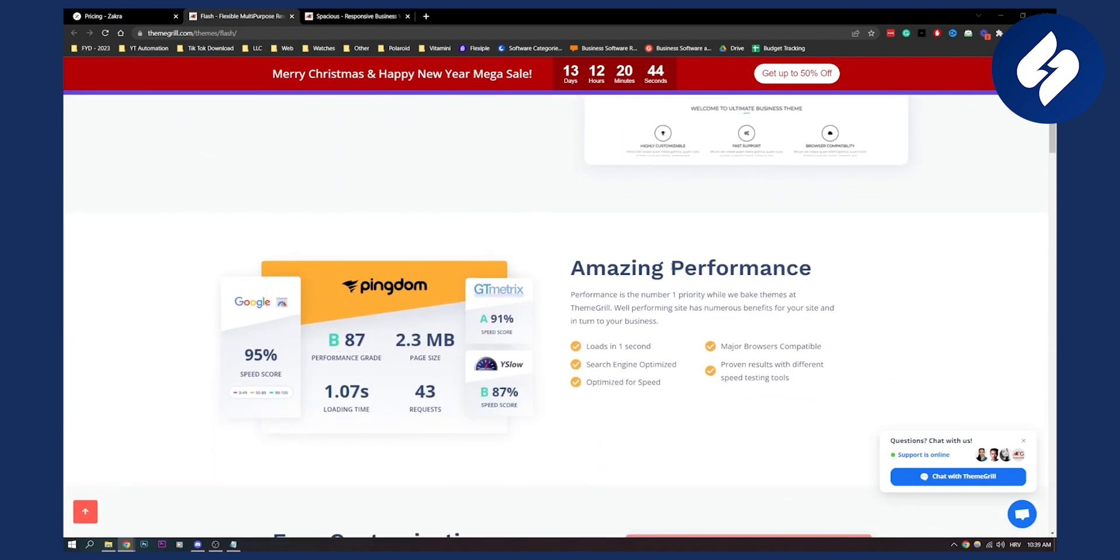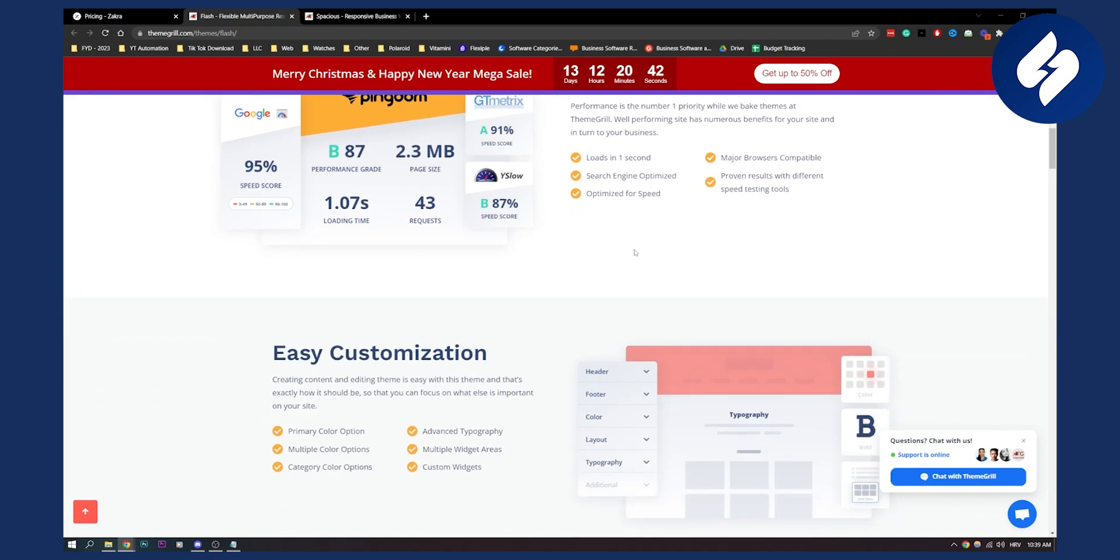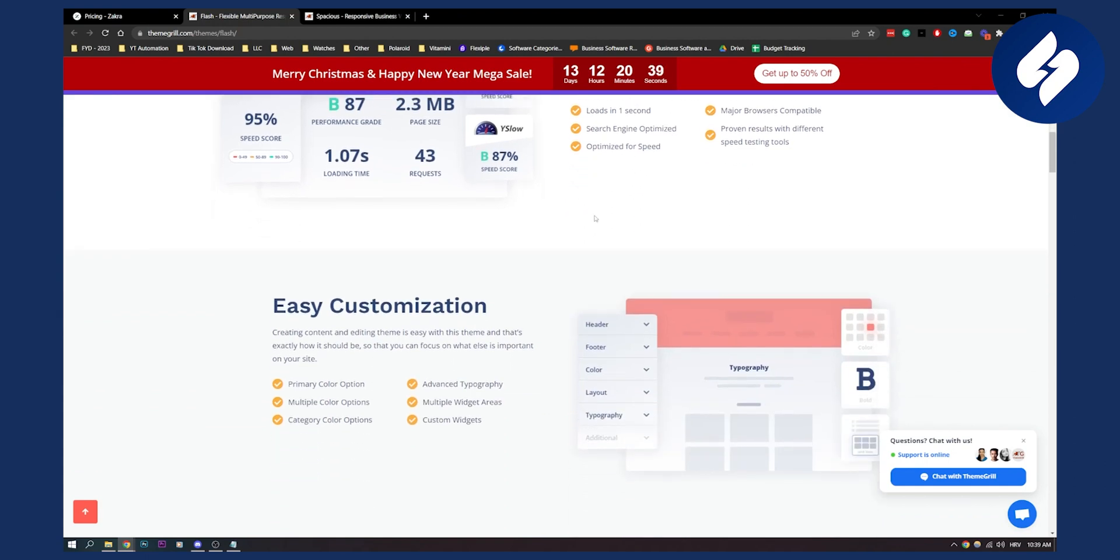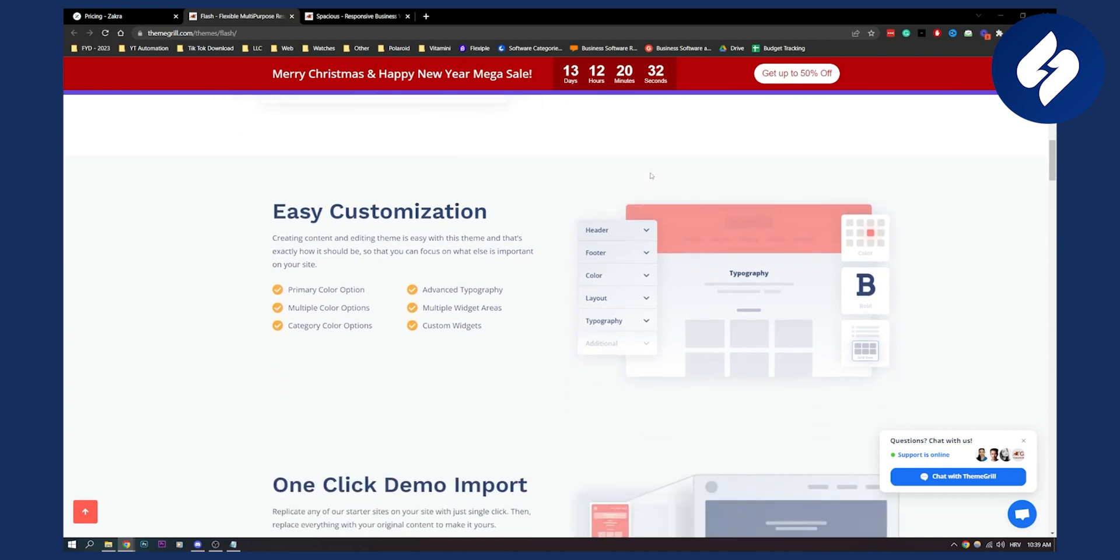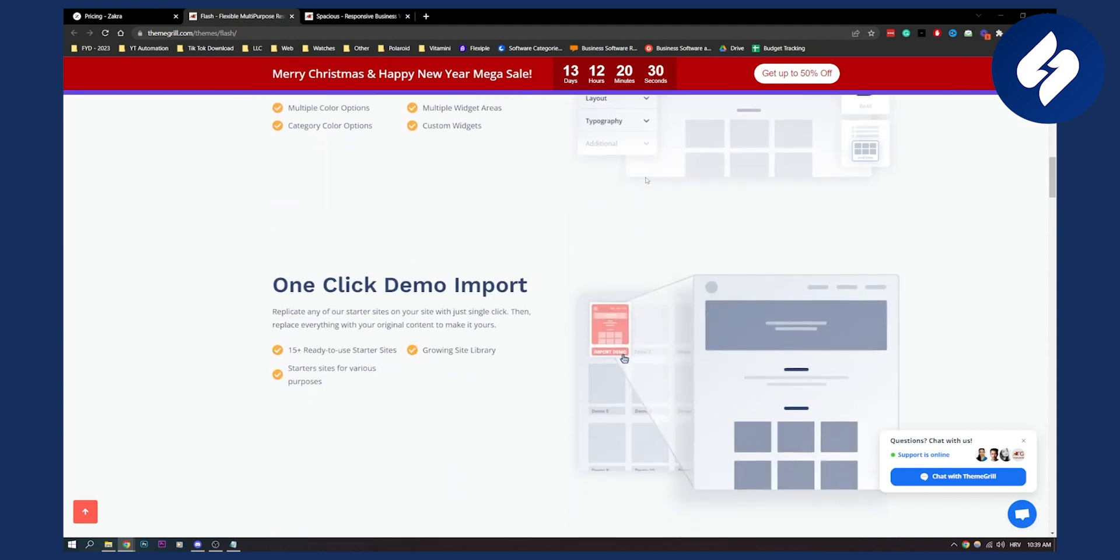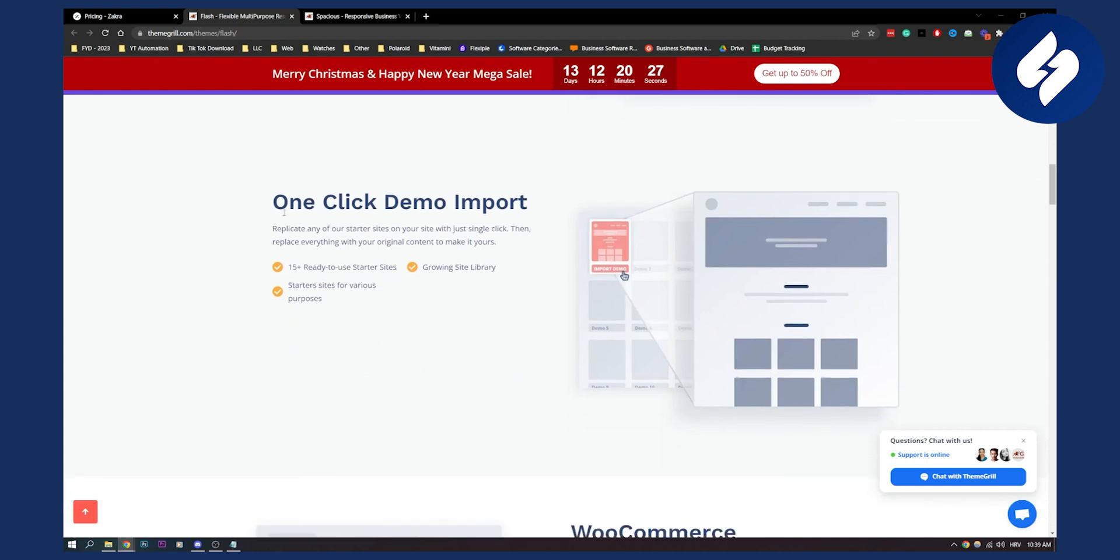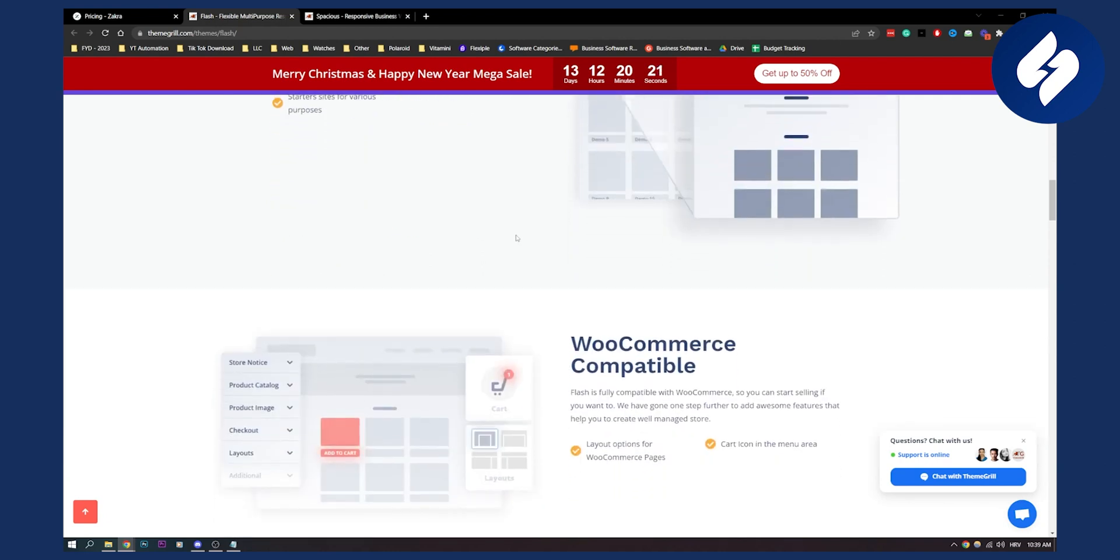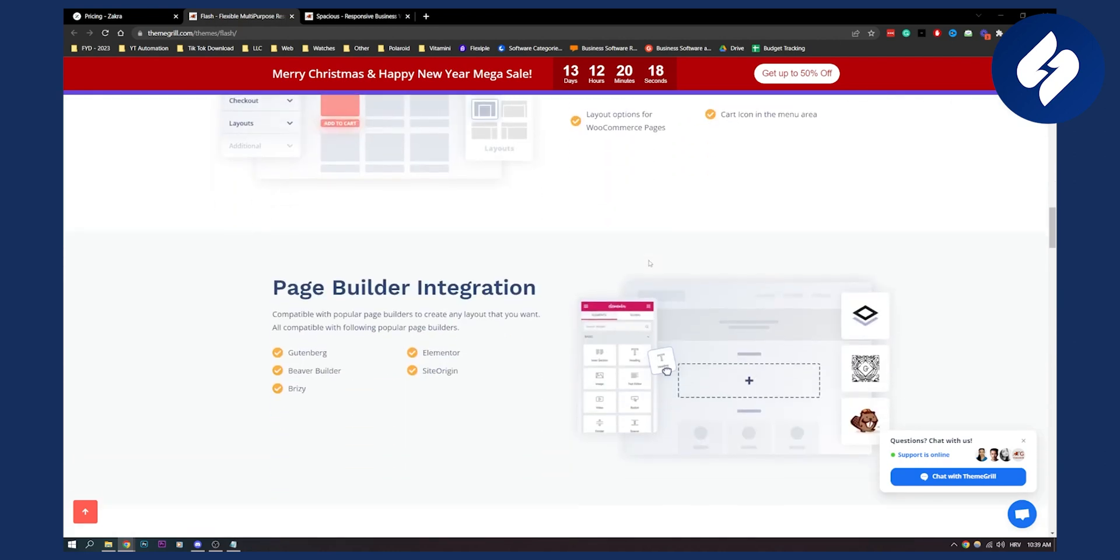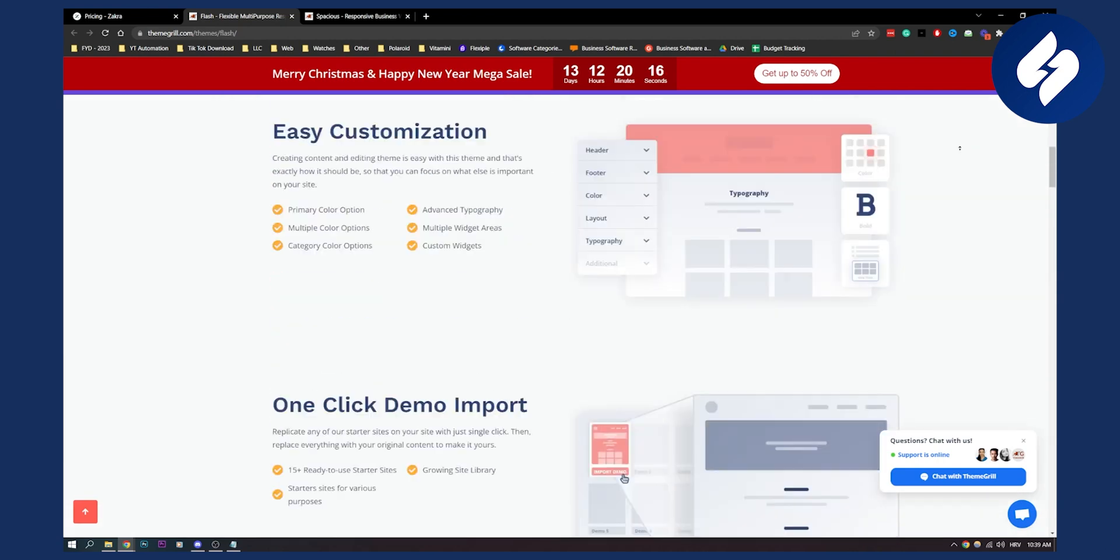It has amazing performance as well and it basically enables you to display your property listings beautifully to amaze your website visitors. It's also SEO friendly which ensures that your website ranks higher in the search engines, especially for real estate this is great. As you can see you have one click demo import, you can replicate any of your starter websites on your site with just one single click. You also have WooCommerce compatible which is awesome and it has a lot of different features.